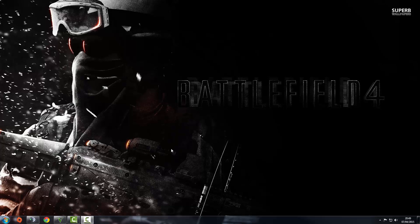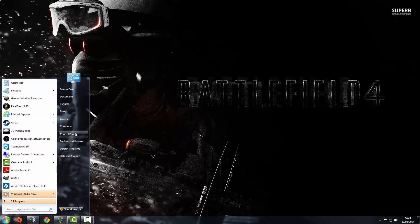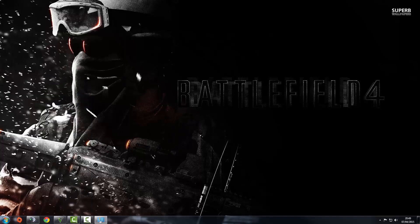Hi guys, this is Dino here with the GD Review. We're just going to explain how to fix the Windows Media not detected error with the Grand Theft Auto 5 installation.